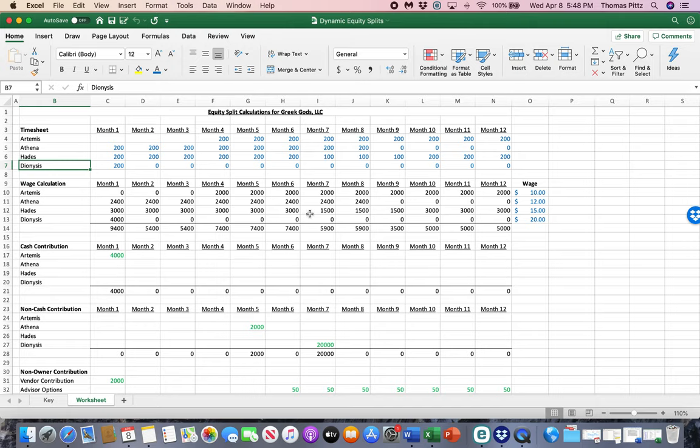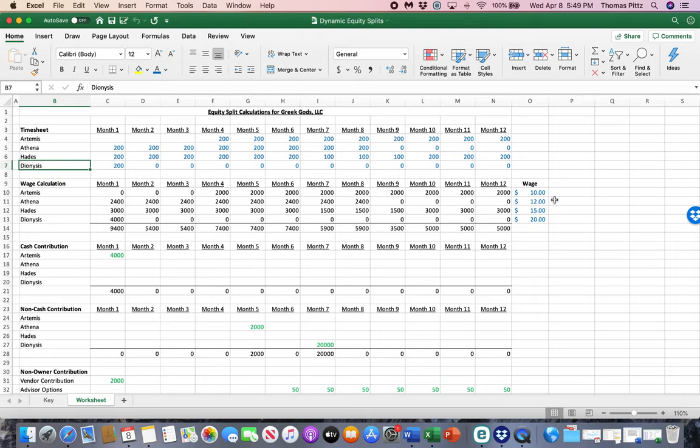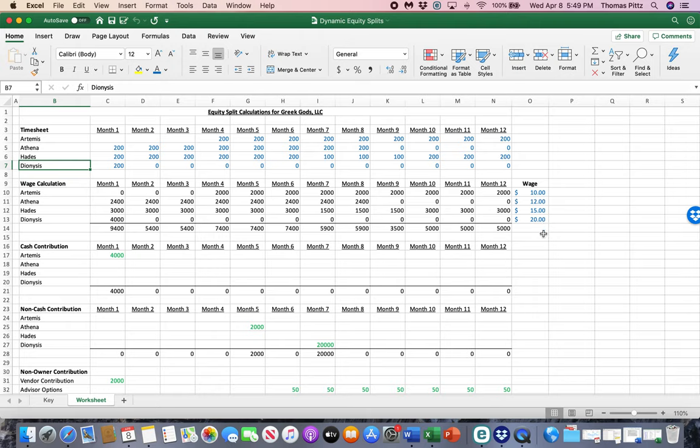Now, because the timesheet, the hours worked are only part of it, then we need to assign wages to each one. Let's say this is an event planning business or something like that, and they have different values based on what they bring to the table in this business. Artemis, we're going to pay her $10. We're going to say she's worth $10 an hour. She's the goddess of the hunt. So she brings a little meat. Athena, the glowing city on the hill, she's worth $12 an hour. Hades brings in the undertaker and that sort of fun stuff. And Dionysus, well, I mean, that's the god of parties, so of course he's worth the most.